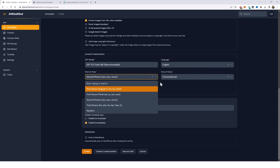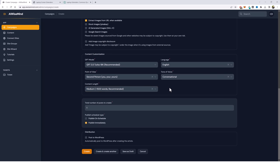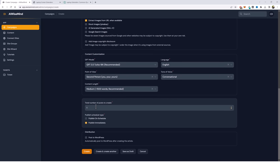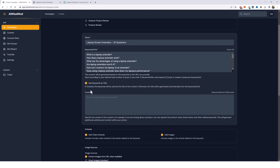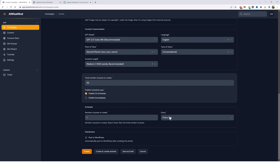The content length I highly recommend you leave around 1500 words because your articles will most likely be anywhere from 1200 to 2000 words, which is more than enough for the majority of these products you want to rank. Next, the total number of posts to create — since we have 20 different questions the count is 20. What we want is 20 in this box, so it's going to create 20 different articles, one for each question. I have the choice to schedule this — I can publish on a schedule and choose how many posts per day, hour, week, month, or even year, so it'll automatically keep the blog updated with fresh new content.